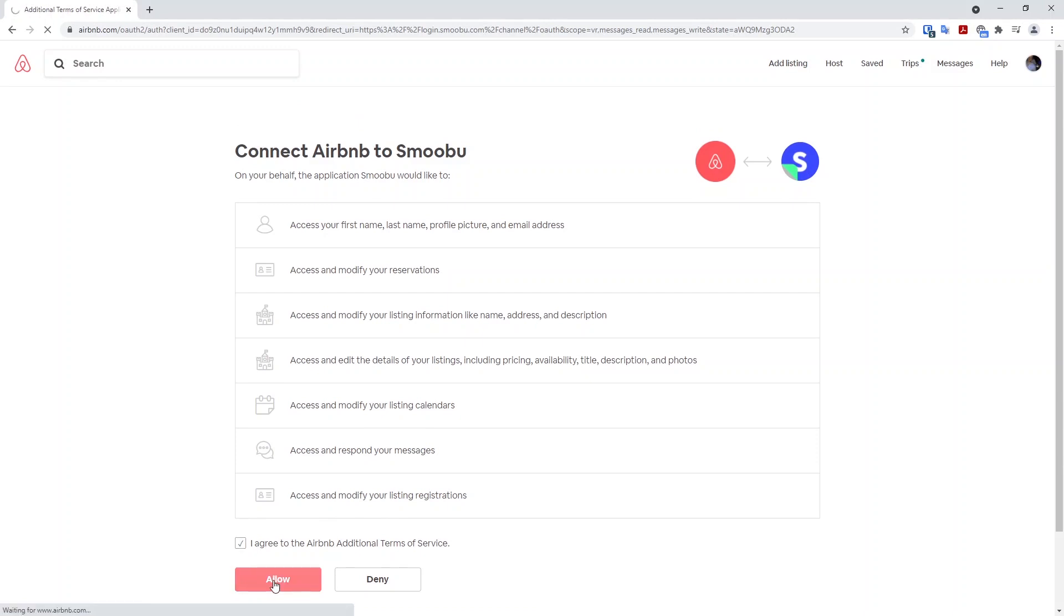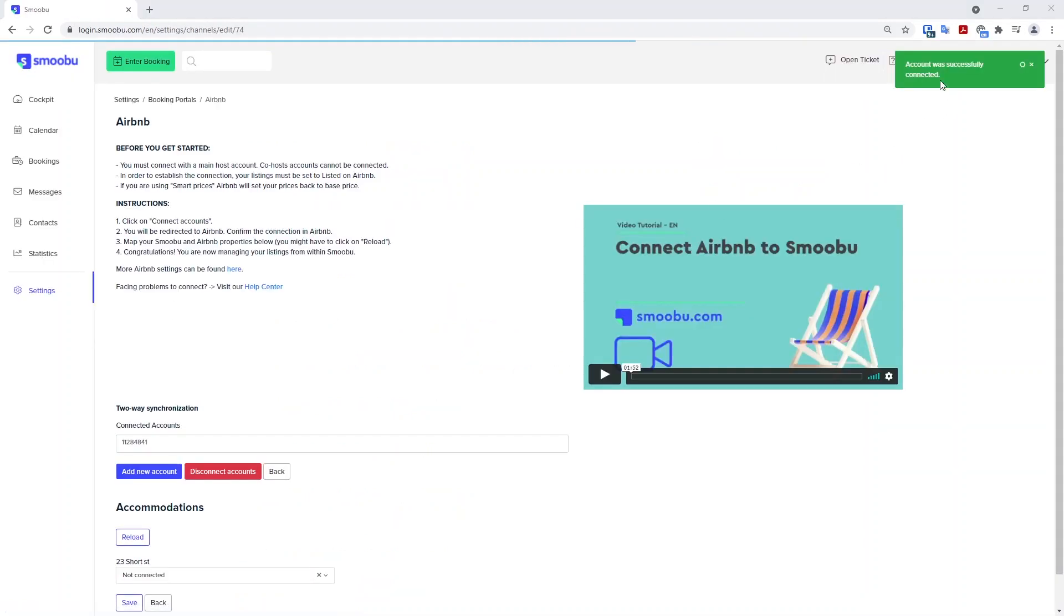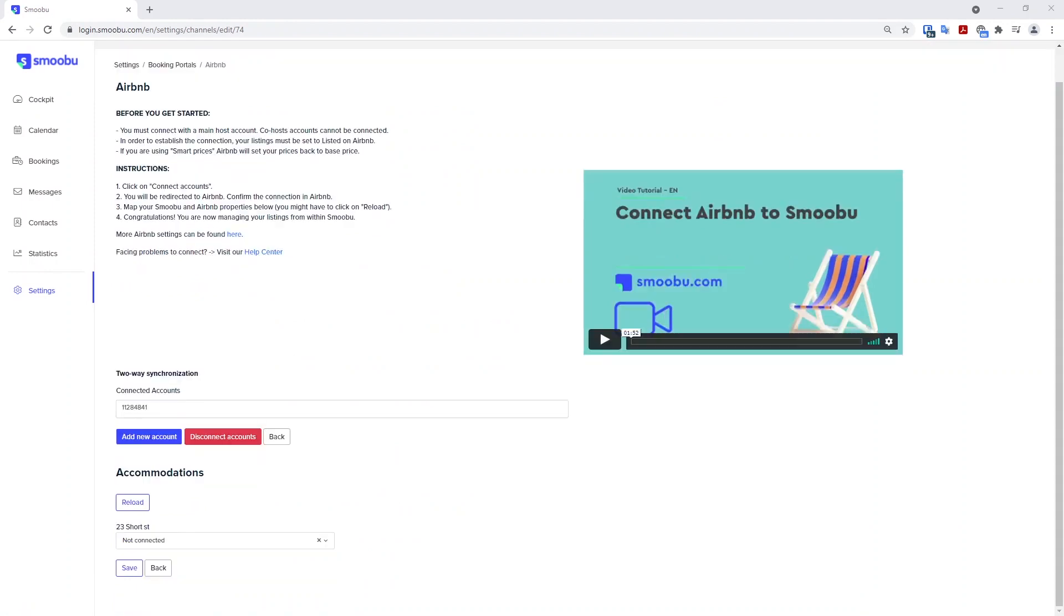Once connected, it will say that the connection is successful. Here it says the account was successfully connected. You are able to press reload, which will refresh the information.